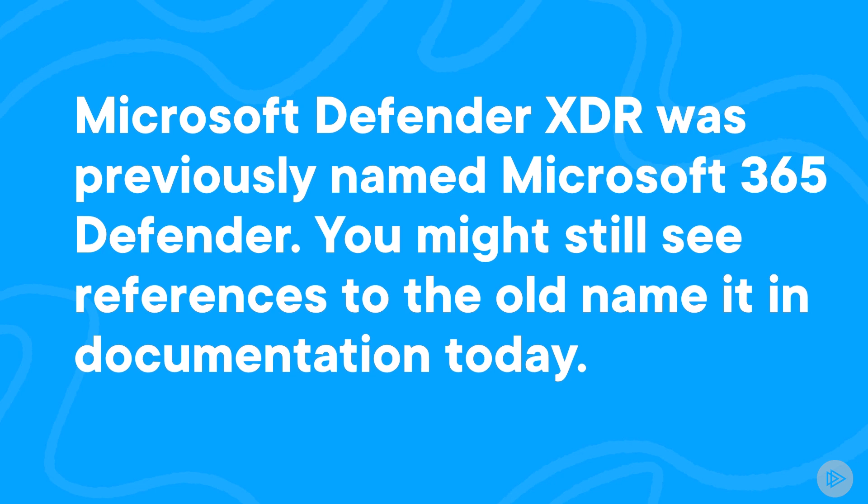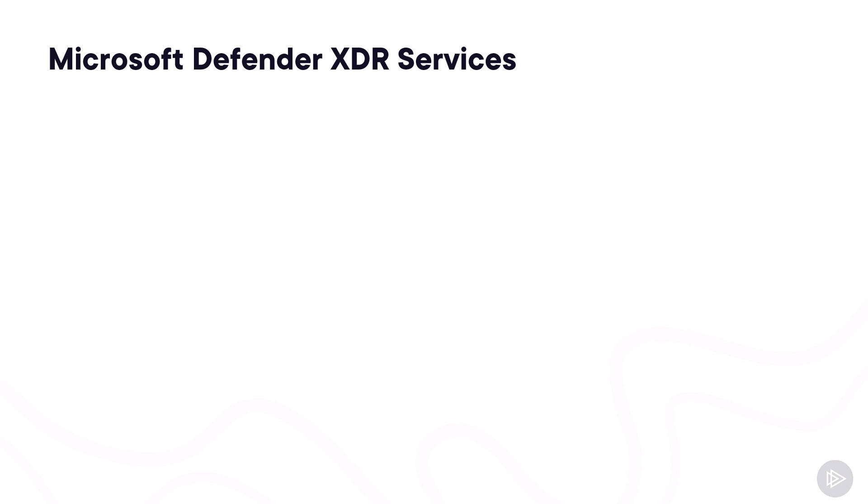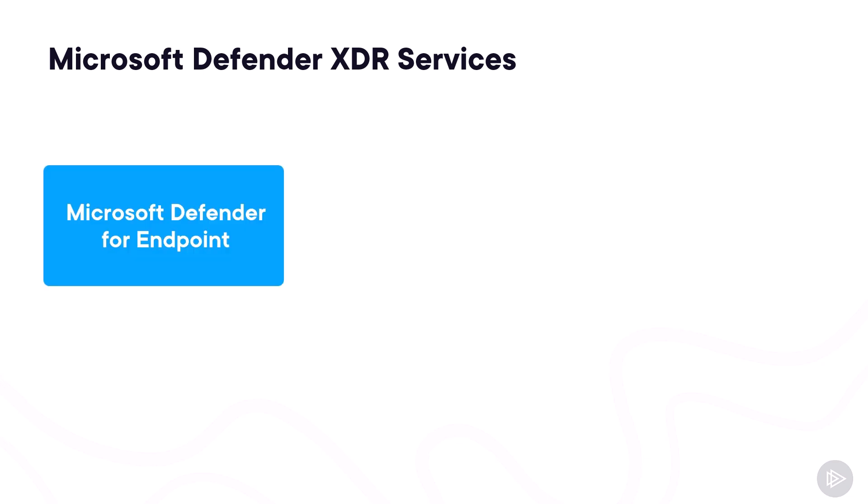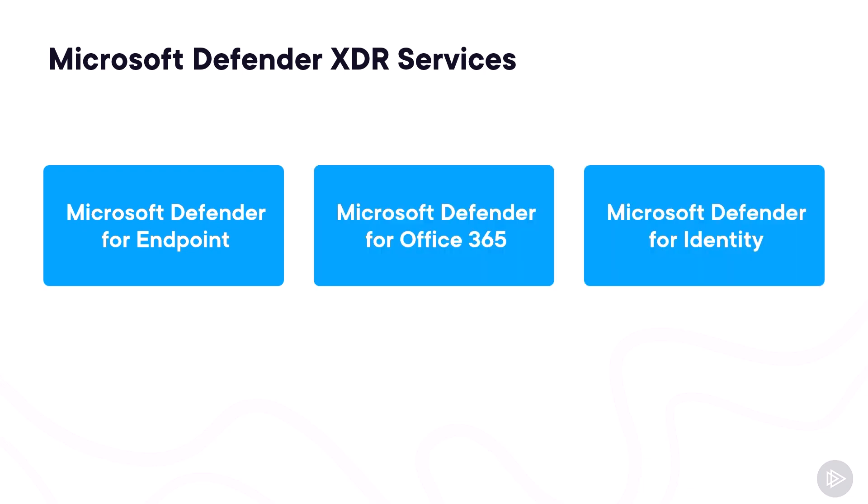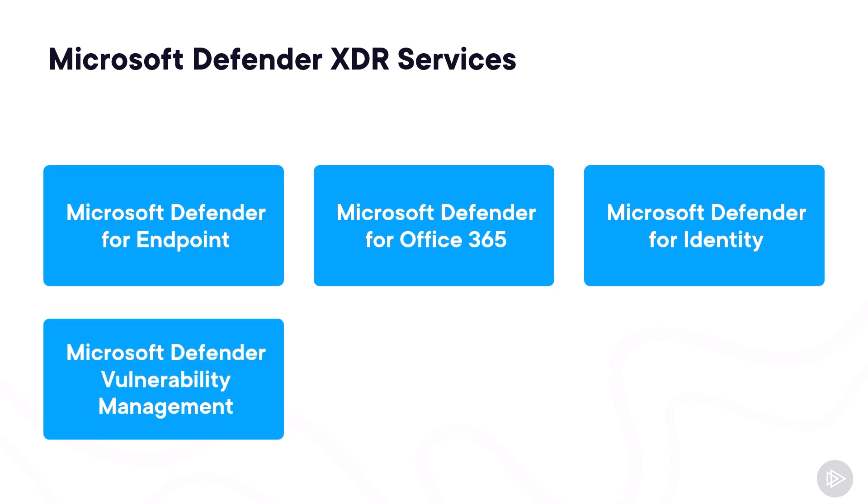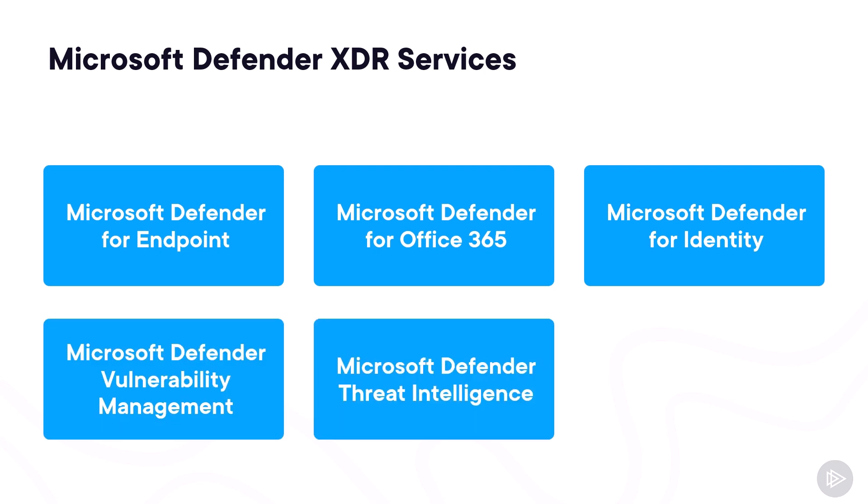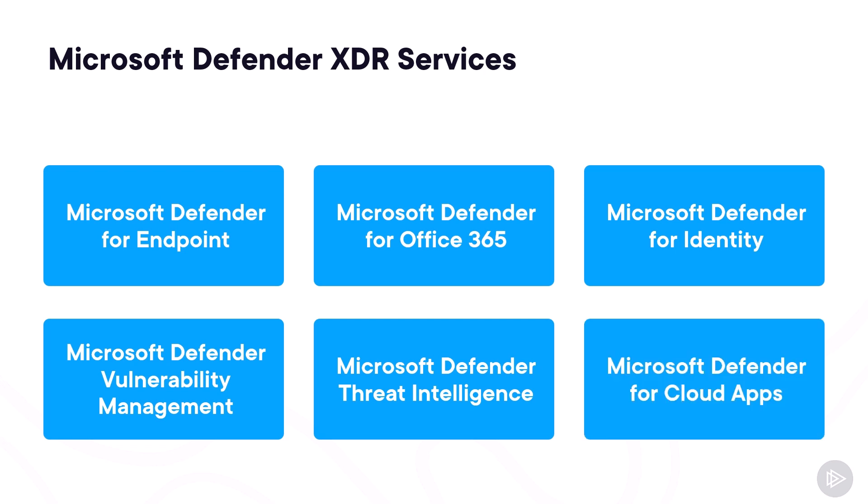Until November 2023, Microsoft Defender XDR was actually known as Microsoft 365 Defender, and you might still find many online sources that mention the old name. Microsoft Defender XDR has six main services: Microsoft Defender for Endpoint, Microsoft Defender for Office 365, Microsoft Defender for Identity, Microsoft Defender Vulnerability Management, Microsoft Defender Threat Intelligence, and Microsoft Defender for Cloud Apps.